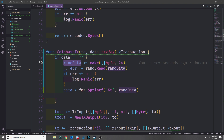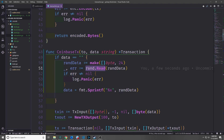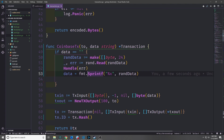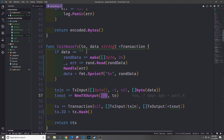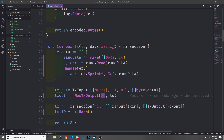We'll create a variable called randomData and use a make function to make a slice of bytes of length 24. Then we use the random reader, which is the random number generator, to generate 24 random bytes and convert them into a string using fmt.Sprintf with the %x format. So now each coinbase transaction will have random data inside of it. I'm also going to decrease the reward to 20 tokens so we don't have a large amount of tokens floating around in our blockchain.